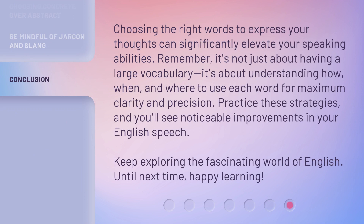Choosing the right words to express your thoughts can significantly elevate your speaking abilities. Remember, it's not just about having a large vocabulary — it's about understanding how, when, and where to use each word for maximum clarity and precision. Practice these strategies, and you'll see noticeable improvements in your English speech. Keep exploring the fascinating world of English. Until next time, happy learning!